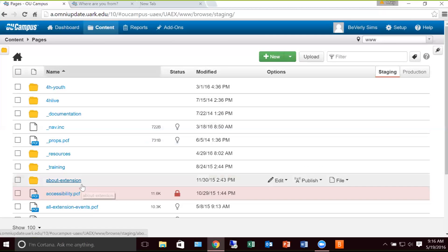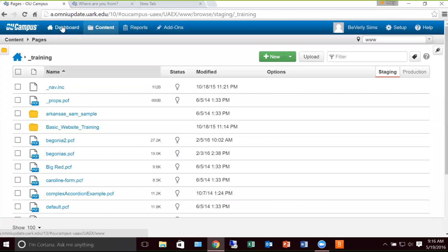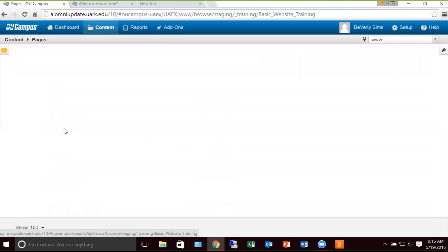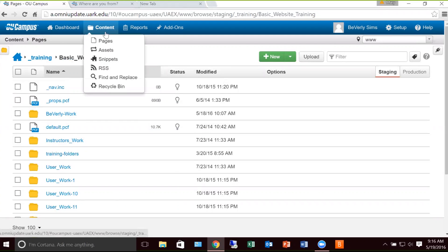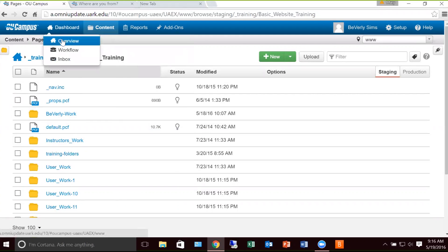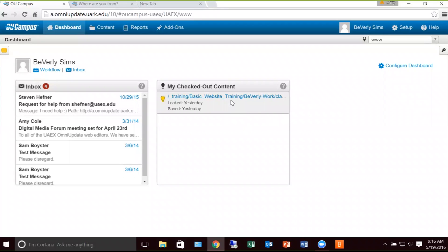Steven created a training folder for us. I'm going to select underscore training and I'm going to select basic website training. Across the top of the screen, you will notice the menu bar has several options. There is a dashboard. If I select overview, this will allow me to see the things that I'm either working on, have checked out, or something that may be waiting for my approval. Yesterday I was working in the training site test document that Steven created and I still have it locked — it tells me it was locked from yesterday.